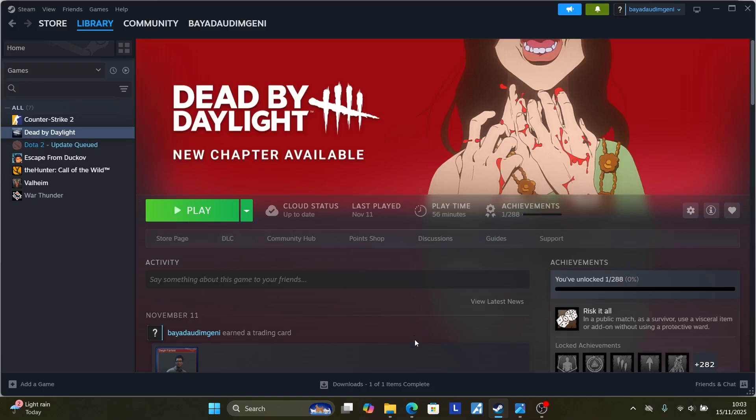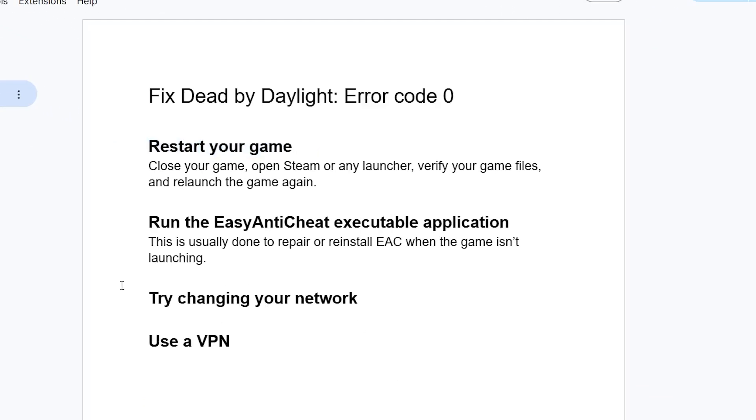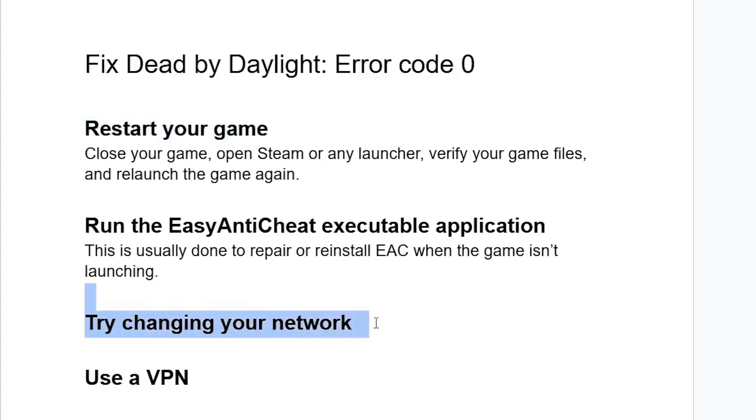If you're still facing the same problem, try changing your network. Sometimes your ISP may be the culprit. Try changing your network, maybe connect your mobile hotspot or another Wi-Fi connection, then check if the issue has been resolved.